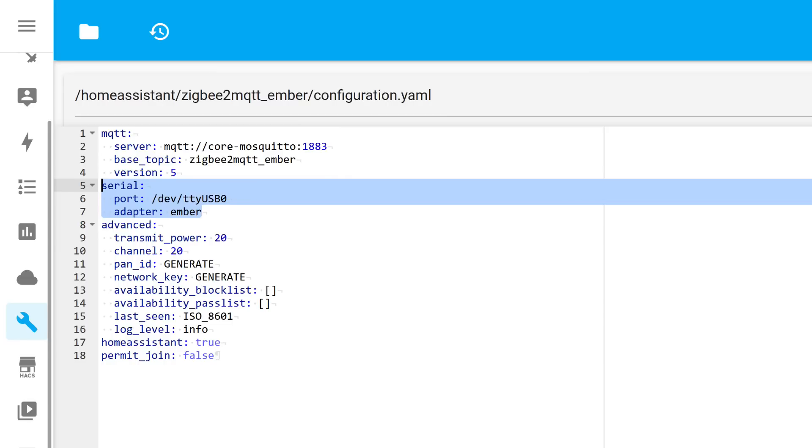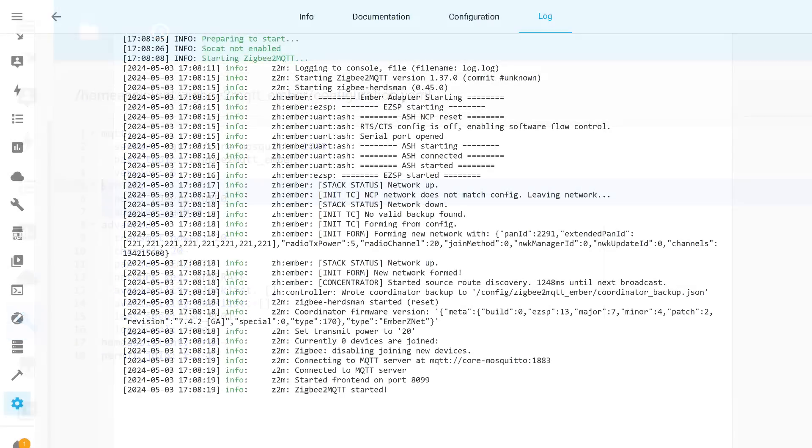The adapter type, indicated under the number of its port, is Ember. Additionally, I decided to use channel 20 on it to avoid interference with my other Zigbee networks. I left everything else as it was. Now you can launch Zigbee 2 MQTT.